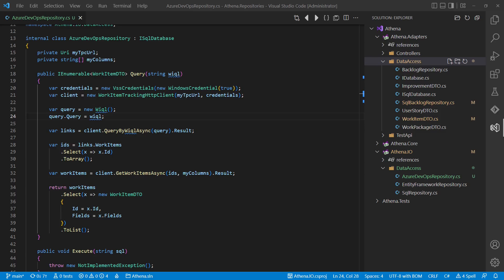Nevertheless, this approach might be beneficial when we want to connect to an external service which works in a similar way, like Azure DevOps. This approach would encapsulate any compile-time dependency to Microsoft APIs in the IO layer.